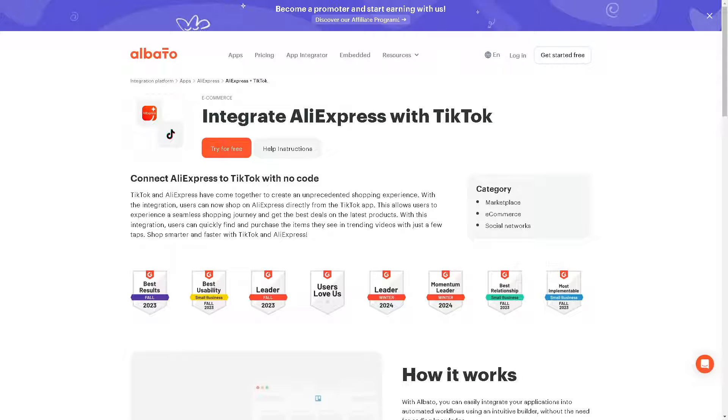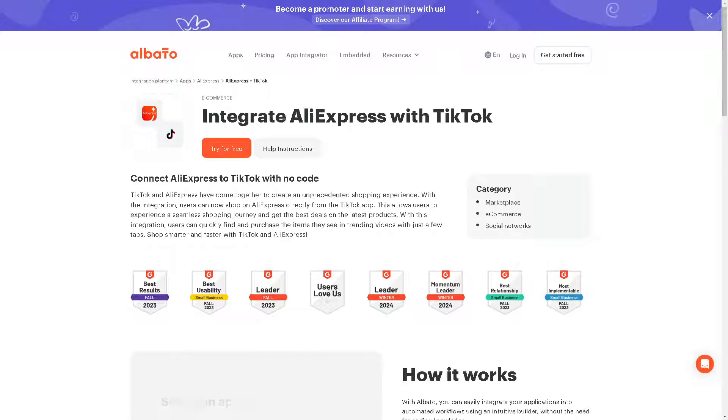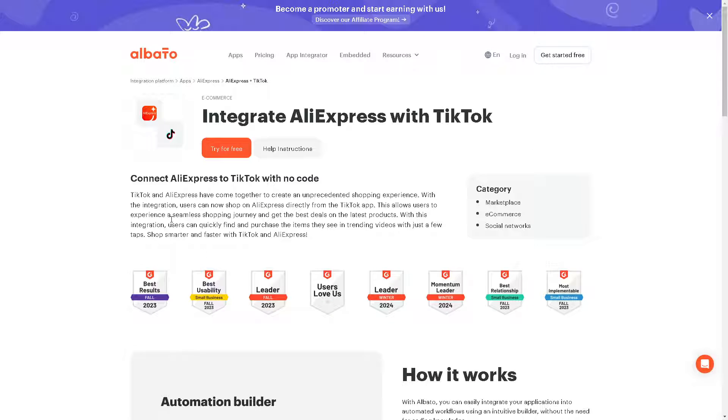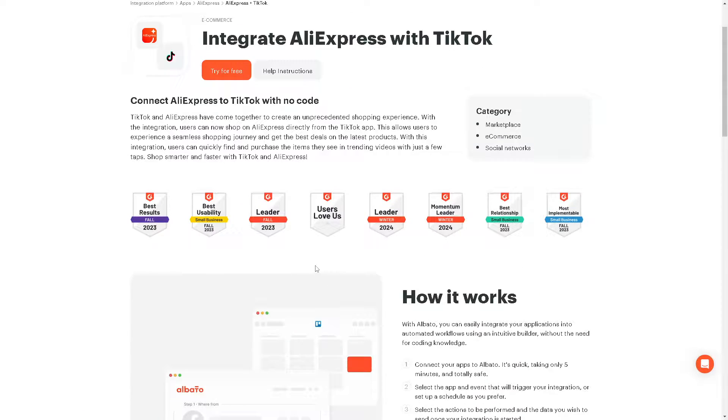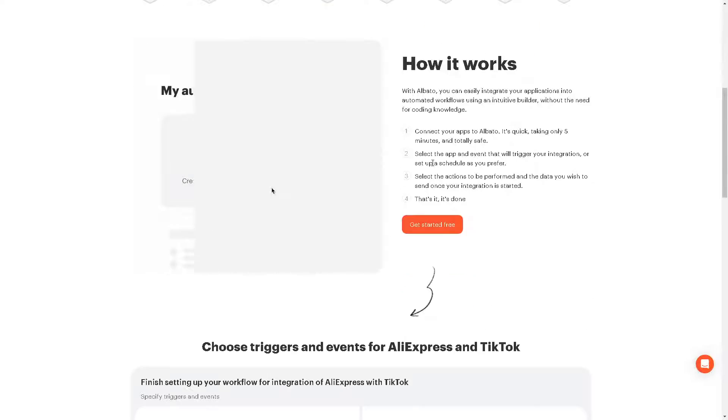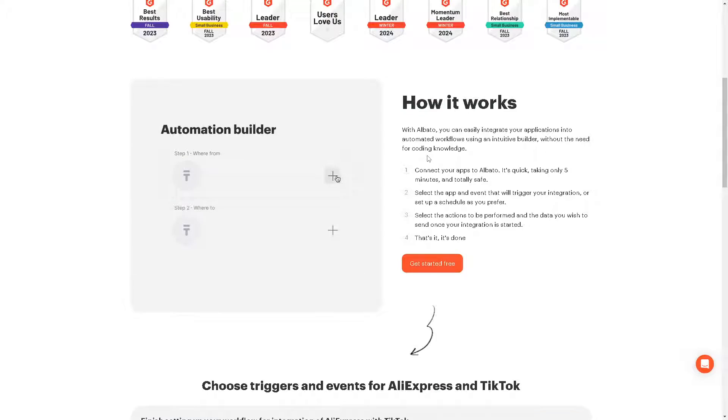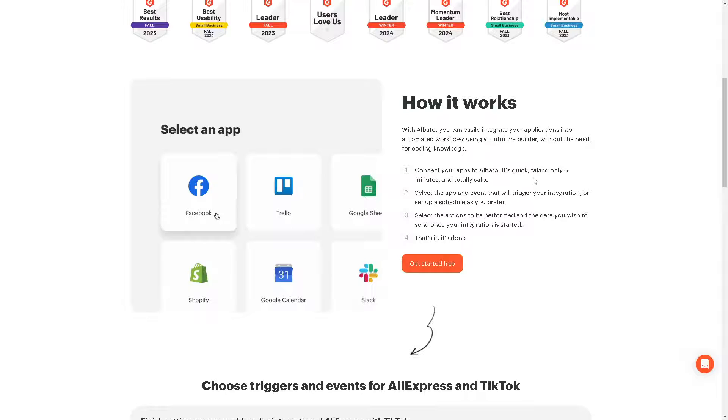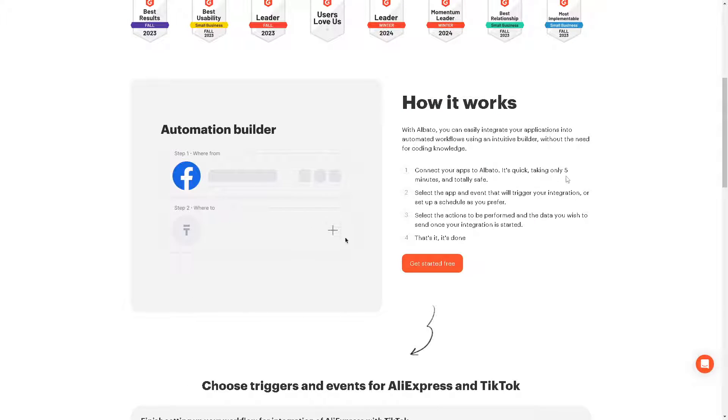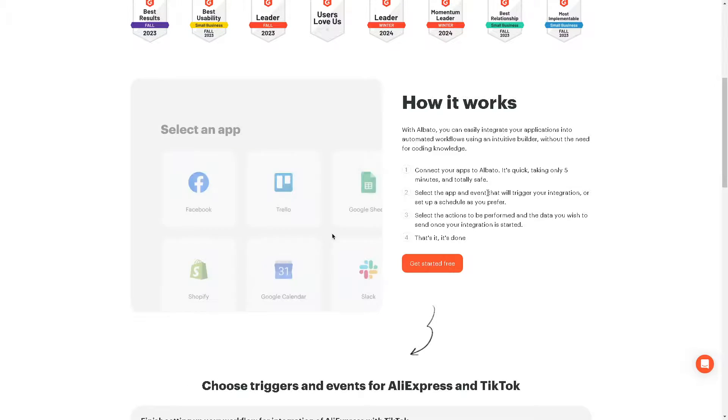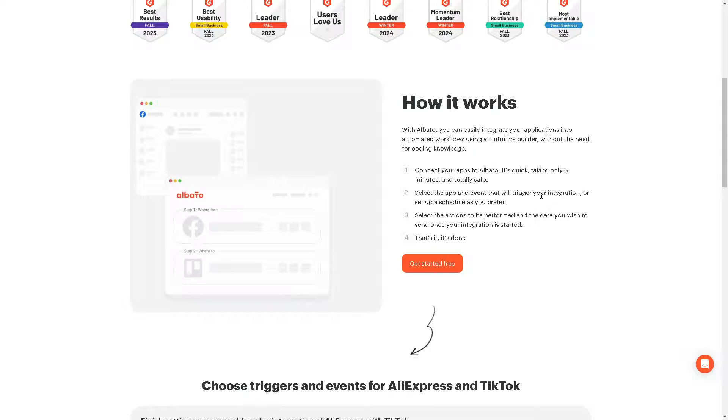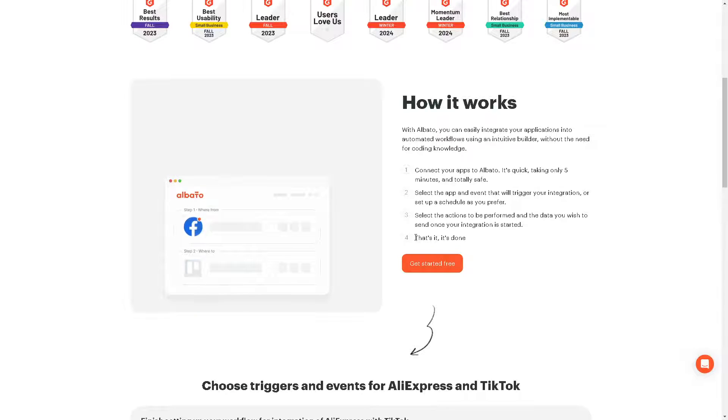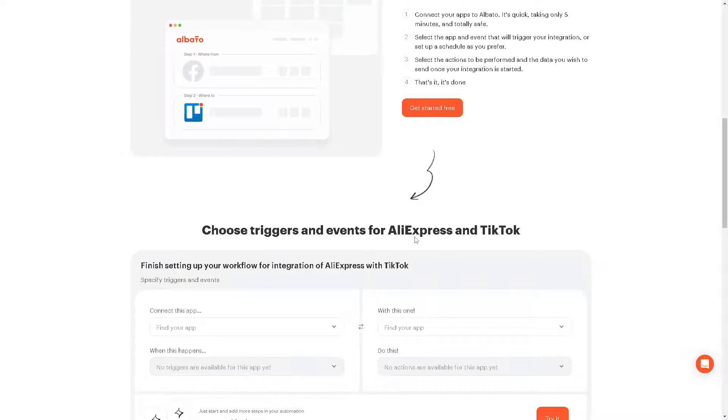The next option that we are going to explore is the platform called Albato, because from here you can integrate AliExpress with TikTok with no code. It's just one click for you. When you click on the Try for Free button, this will happen. What you do is just connect your apps to Albato. It's quick, taking only five minutes and totally safe. Select the app and event that will trigger your integration or set up a schedule as you prefer. What we're going to do right now is choose the apps, which is going to be AliExpress.